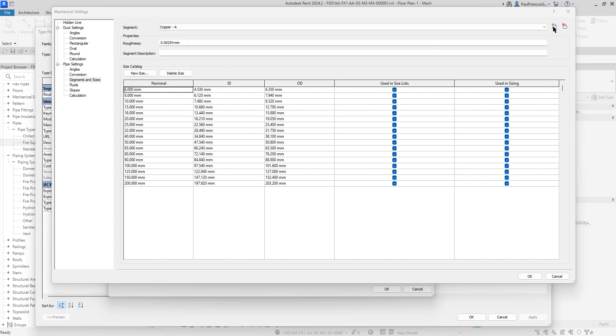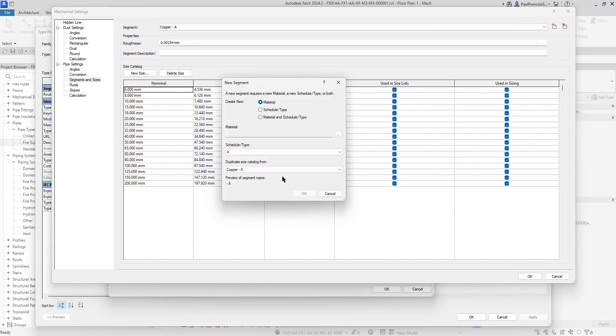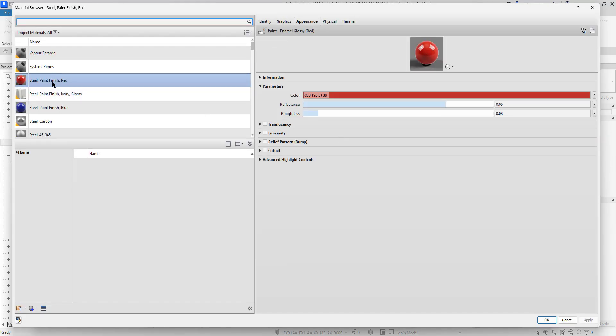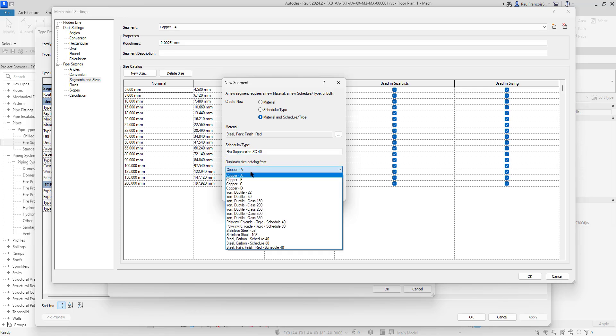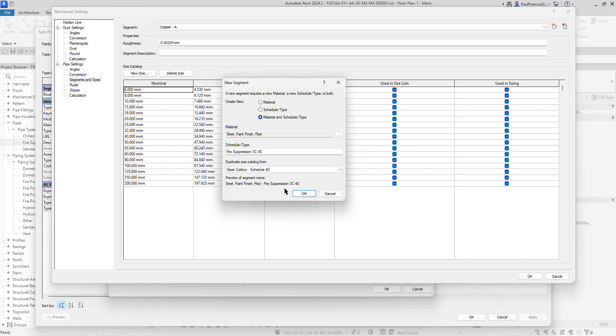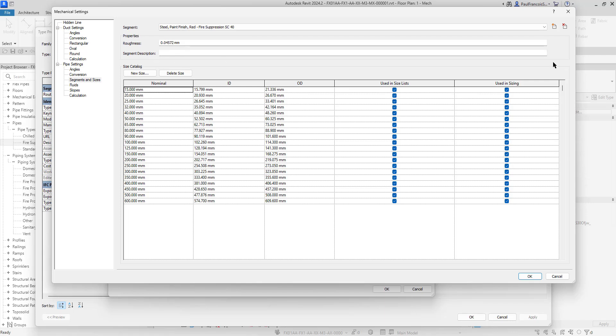What we are going with is the new pipe segment, material and/or schedule type. The material we're going to use is this red material. The schedule type I'm just going to say fire suppression for now. It should be schedule 40. Duplicate the size catalog from steel carbon schedule 40. We can see we've got the steel type, the size catalog, and we can say whether these must be used in sizes.